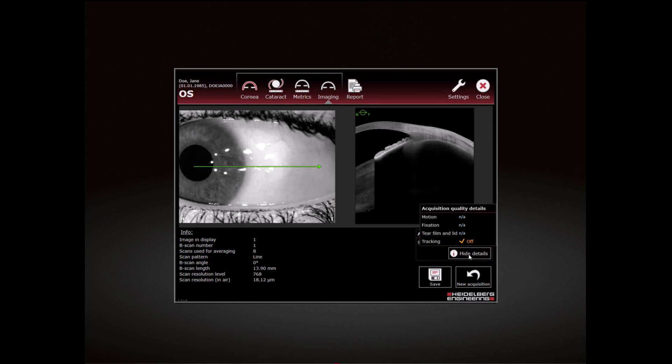The acquisition quality parameters motion, fixation and tear film and lid are not applicable and are indicated as NA and tracking off is displayed.